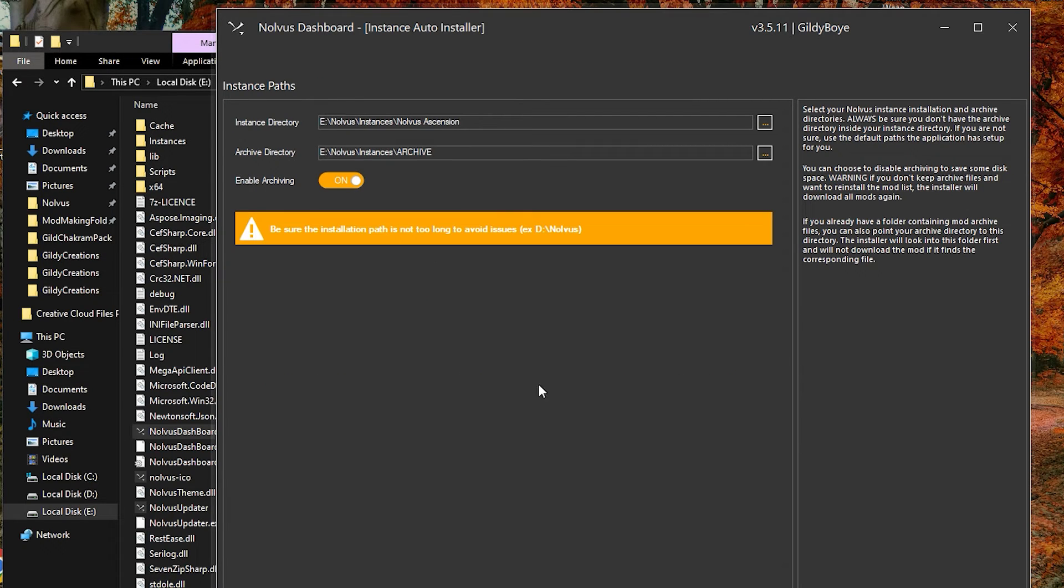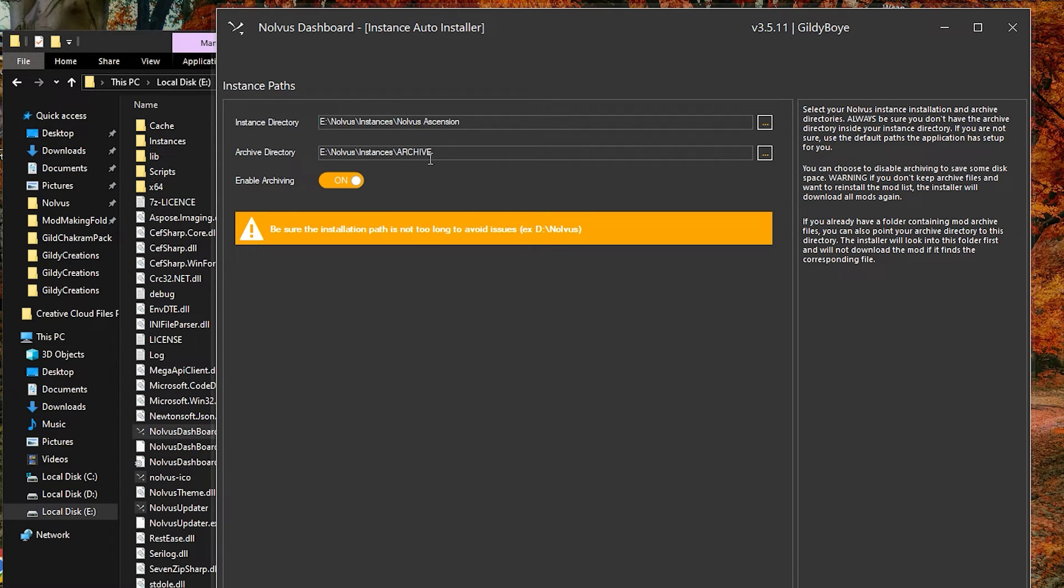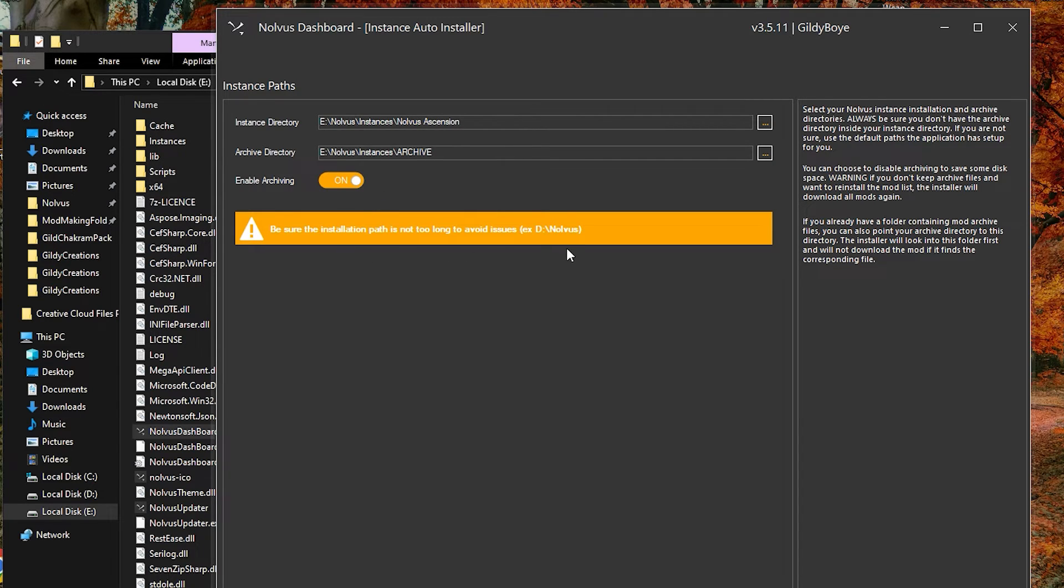Continuing on, make sure that your Nolvus instance paths are correct to what you would like, and that archiving is enabled if desired. Archiving saves a copy of the mods downloaded and installed, to make reinstallation much faster next time around. This does take an extra 100 gigabytes of space.